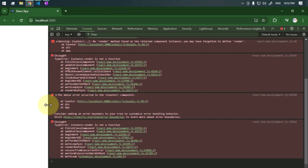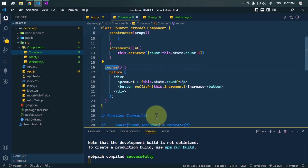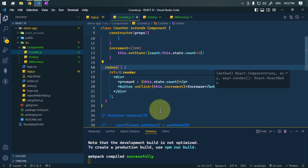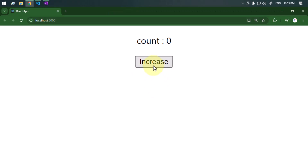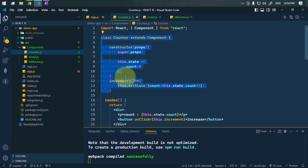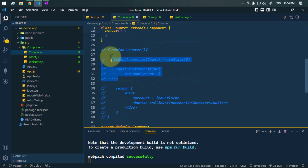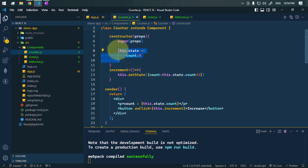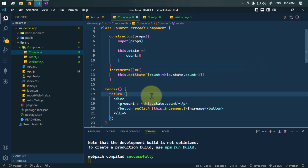We were getting an error because the render was written incorrectly — after fixing it, we have the user interface, and clicking the button the value of count is increasing correctly. This is how we define state inside a class component and inside a functional component. State can hold dynamic data which affects the component's behavior. Hope you understand the concept — see you in the next one, take care.